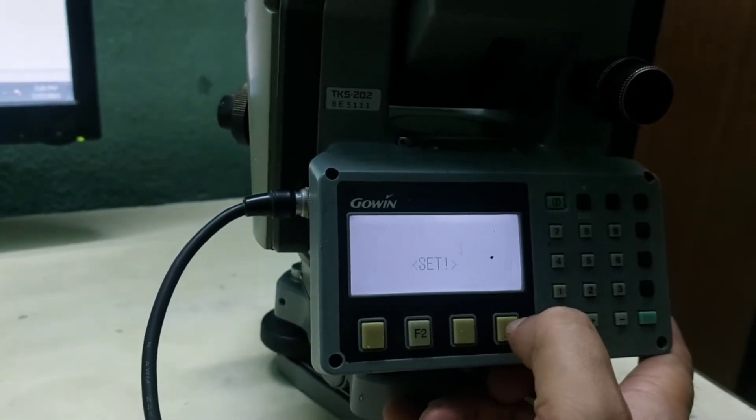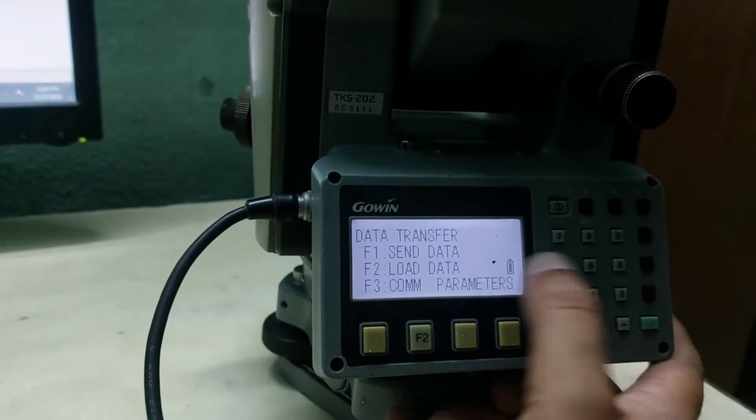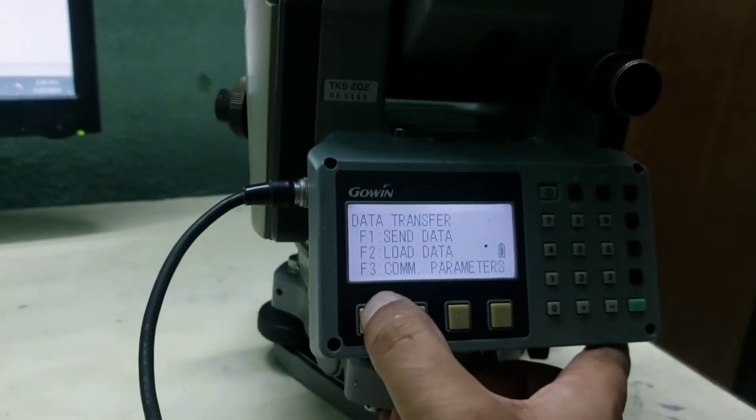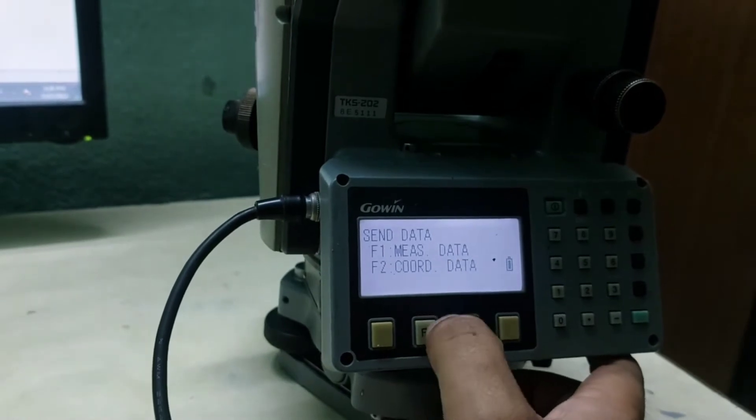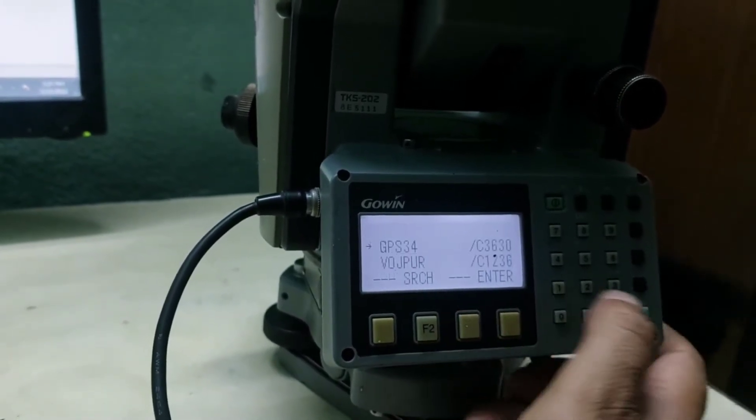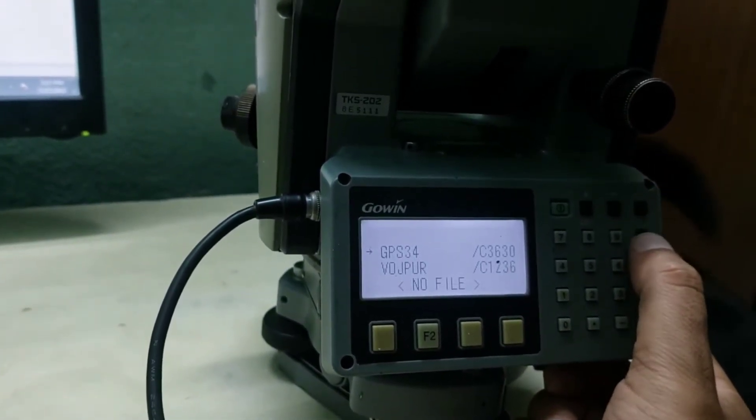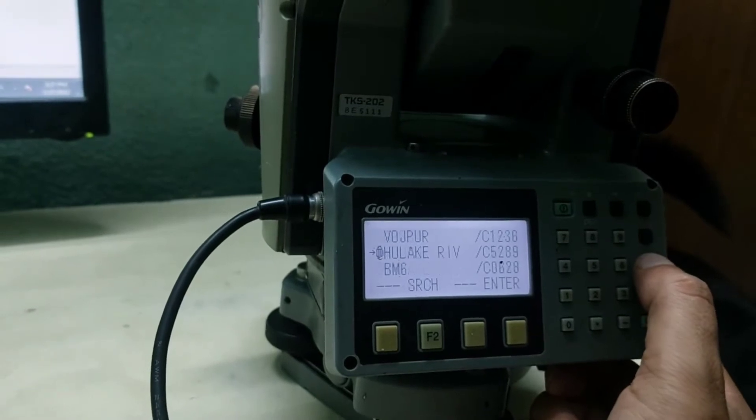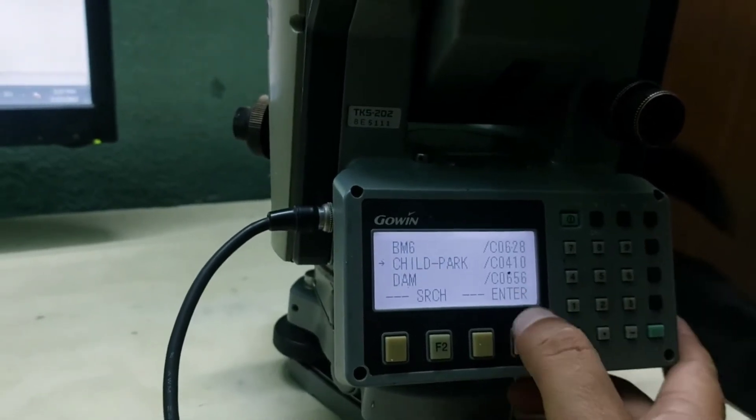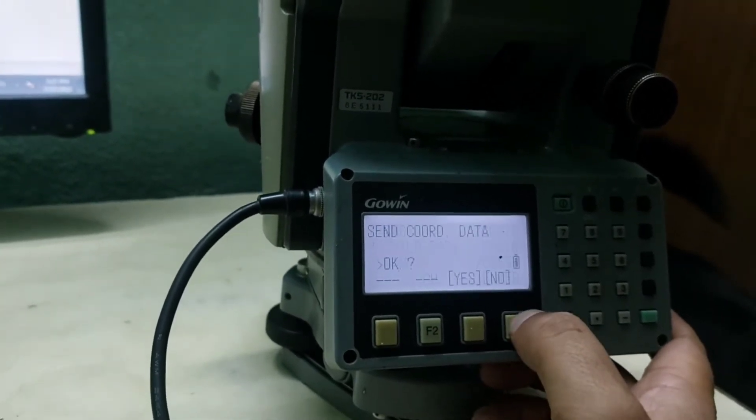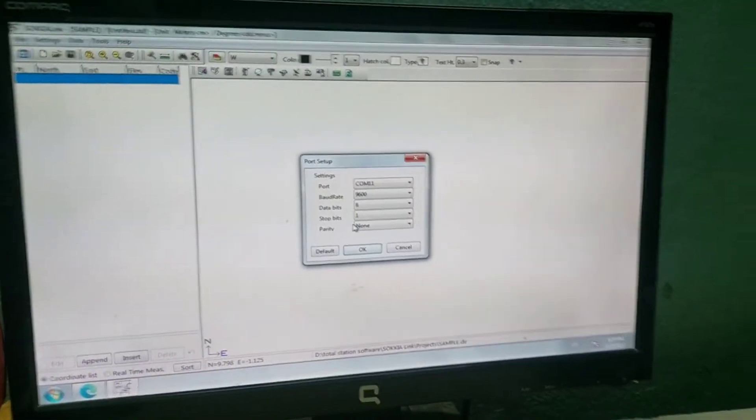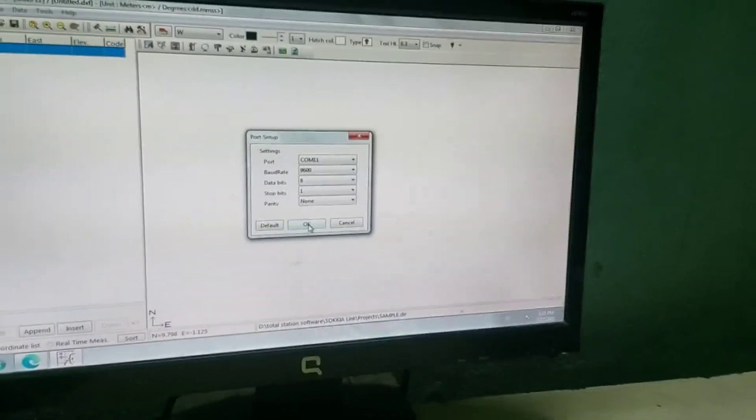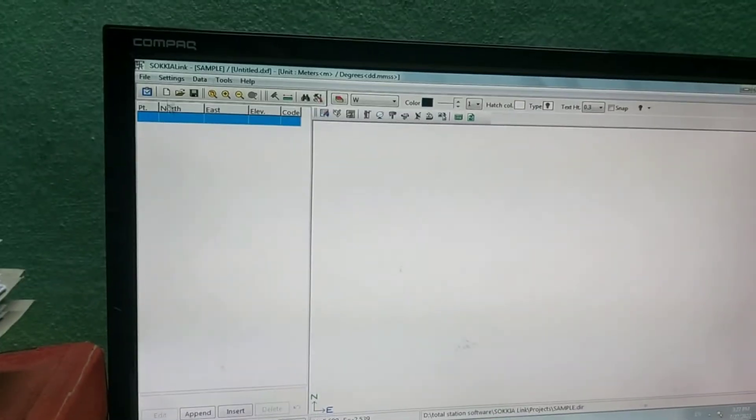Once the parameters are set, I will go to F1 and send major data or coordinate data. Let me transfer coordinate data. Now I will select the job file. Let me select Child Park and then press Enter. Here on the software, let me click OK before transferring from the total station.